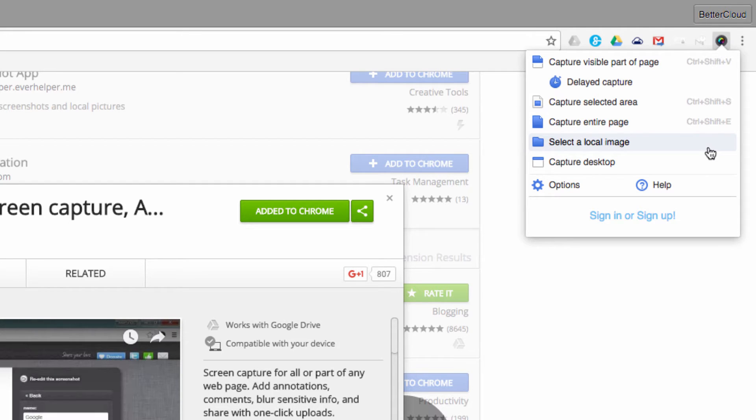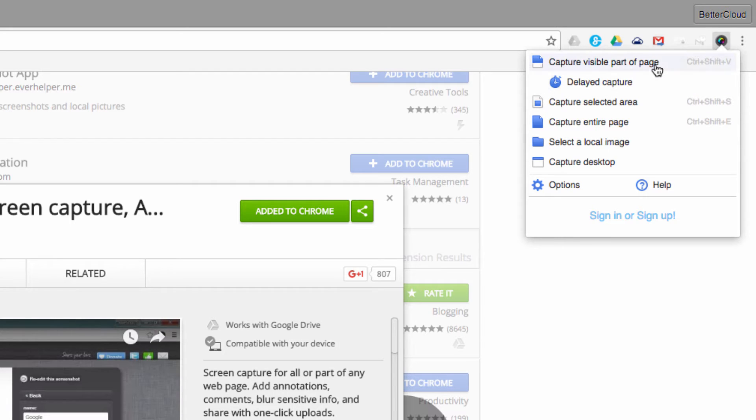Once you select this icon, Awesome Screenshot will ask you if you want to capture the visible part of the page, the selected area, or the entire page. Some great little options.